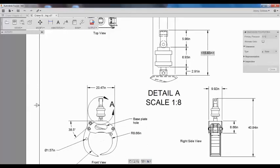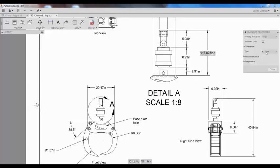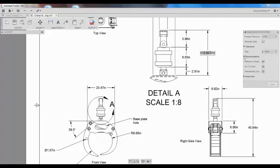I can also double-click a dimension to adjust its precision, tolerance, and other features.